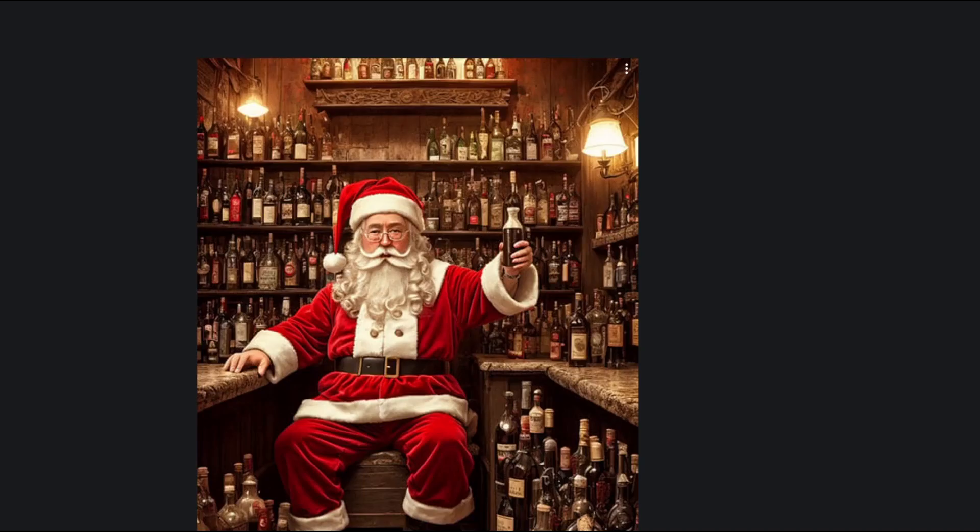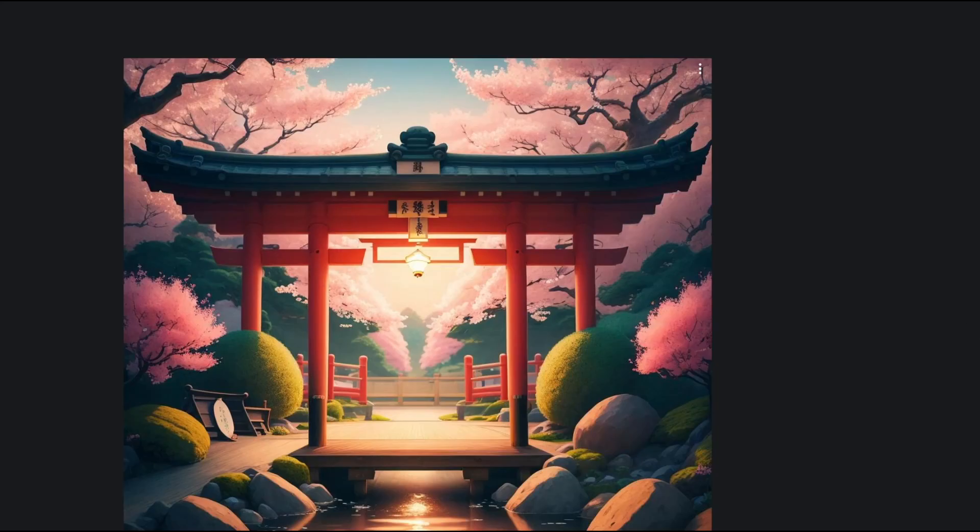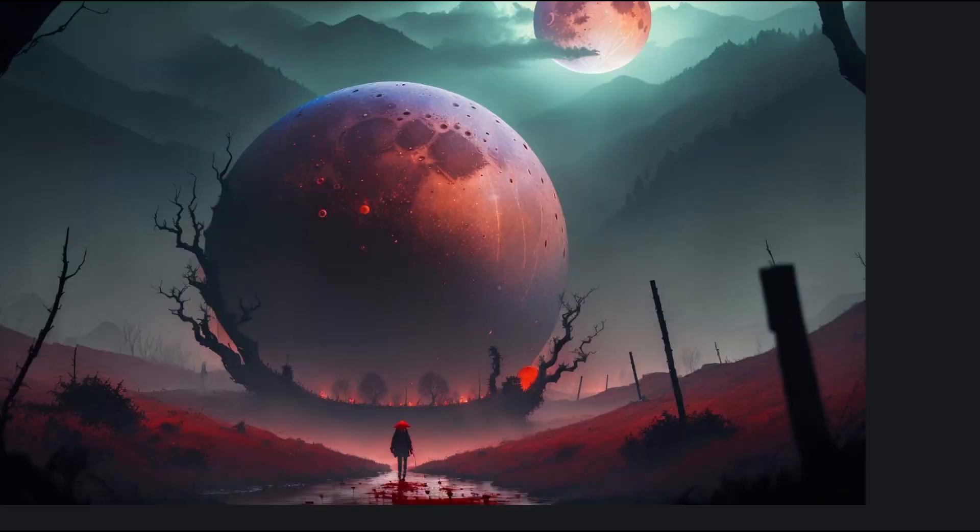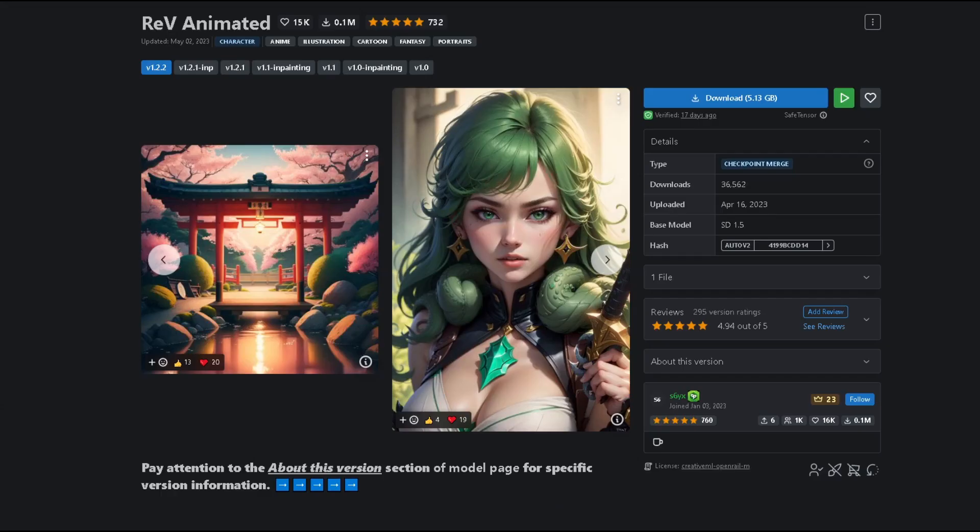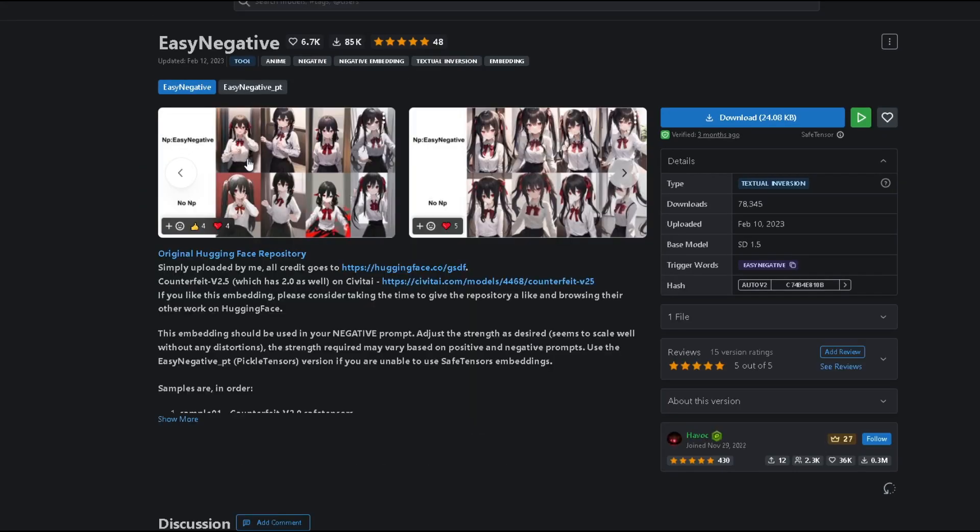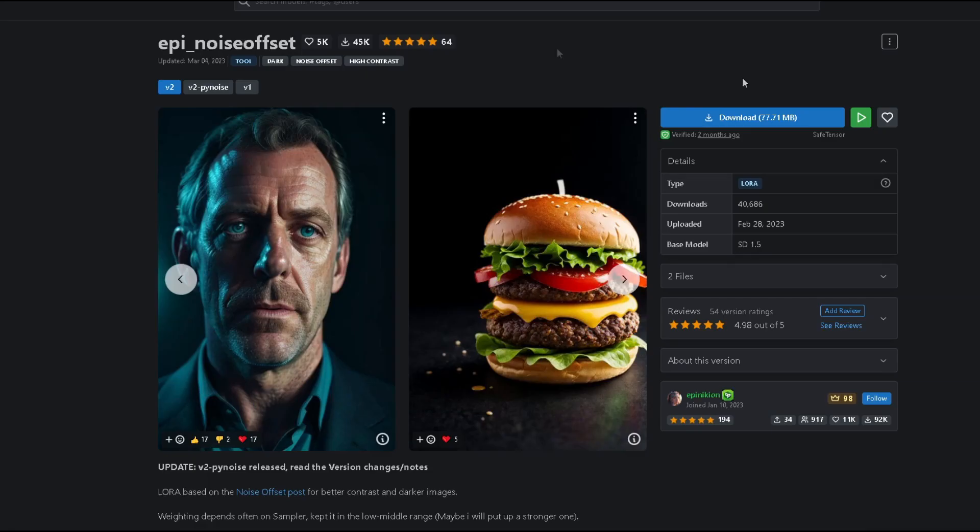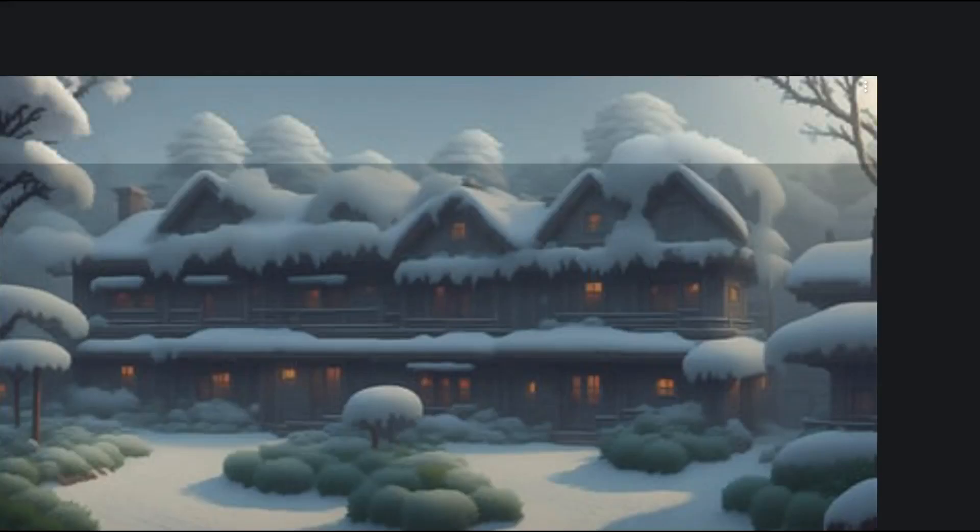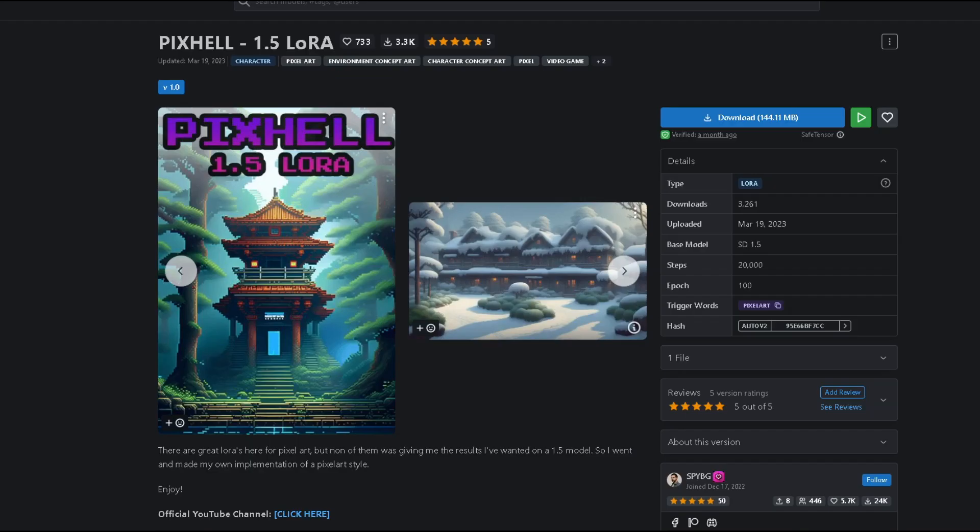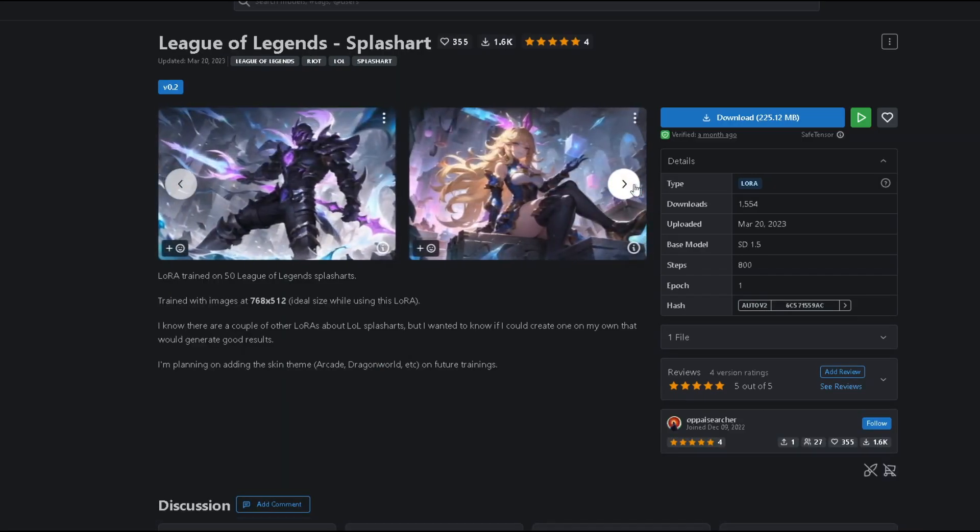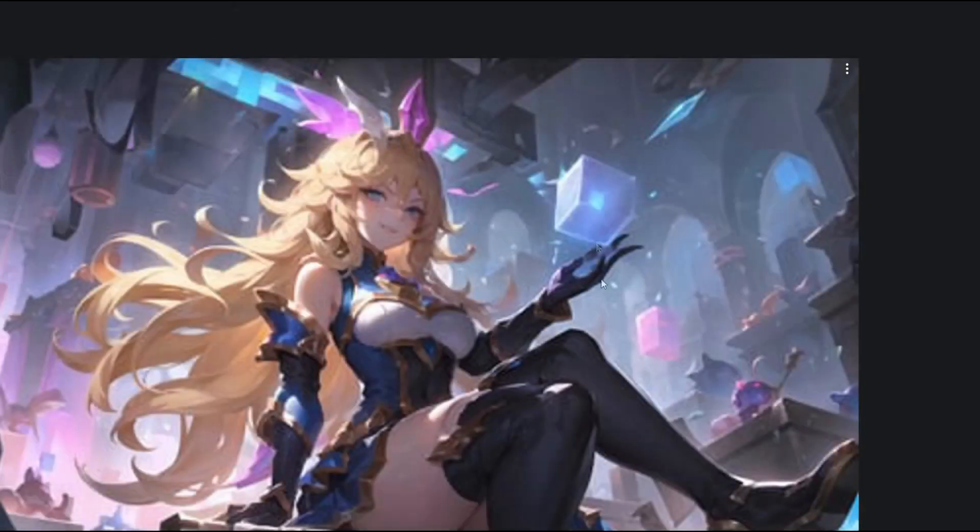This is one model I don't really use, but I have seen what it does and it is amazing. Rev Animated. As long as LORAs and embeddings go, Easy Negative is a really cool negative embedding. A good enhancer LORA is Epic Noise Offset. And if you like creating pixel art, the best is PixHell LORA. And a personal favorite of mine, League of Legends, to create cool splash art-like images.